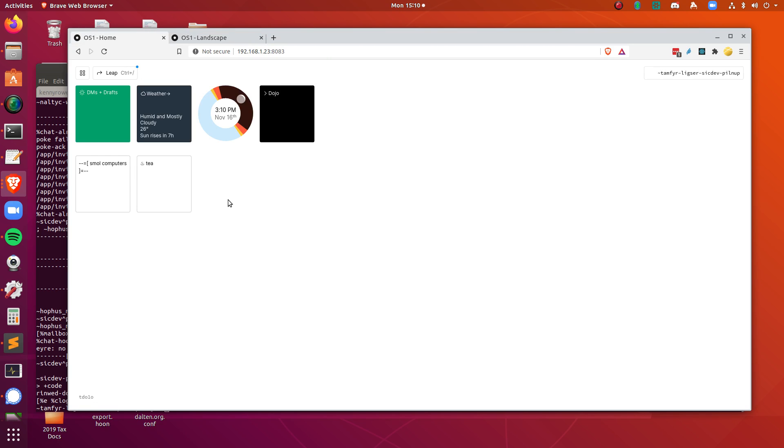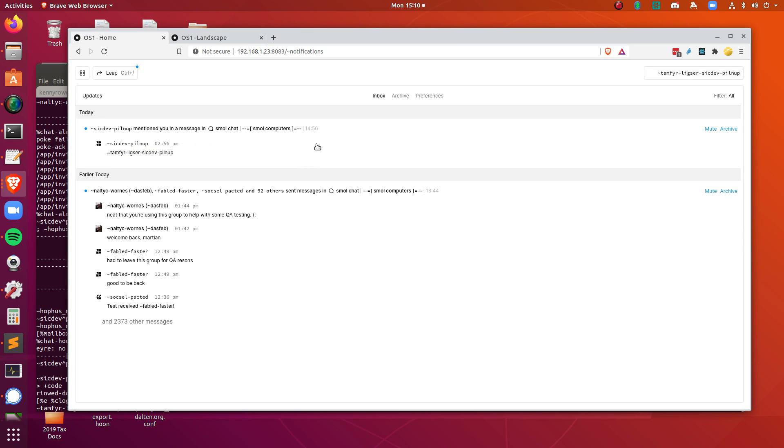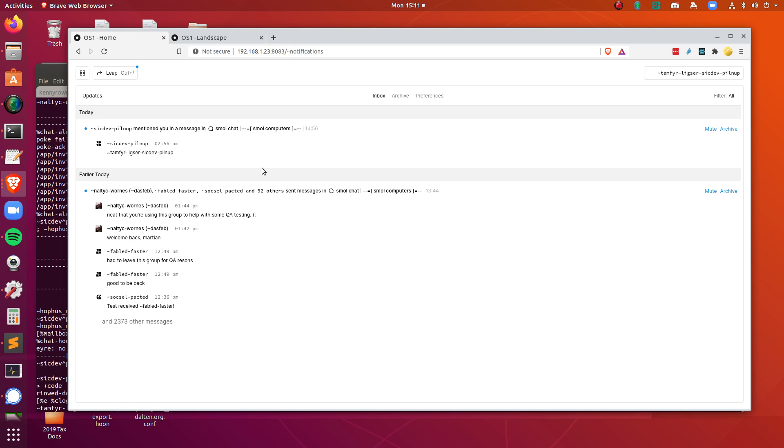What about some other types of notifications? So on this moon here, it's got a couple different notifications. This is like an at message that you'd find on Twitter or something else like that. So in here, this will tell me that in the group small chat, which is on small computers, that my ship, this moon, was mentioned by me, which is kind of cool.